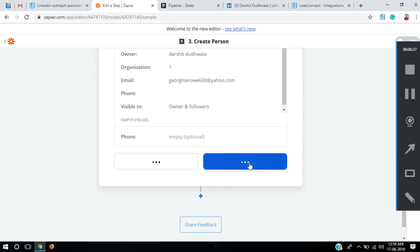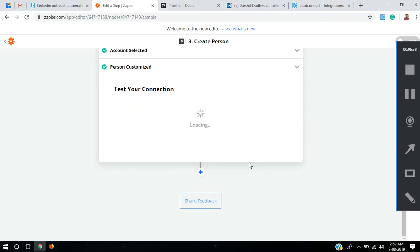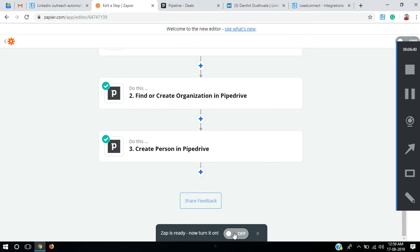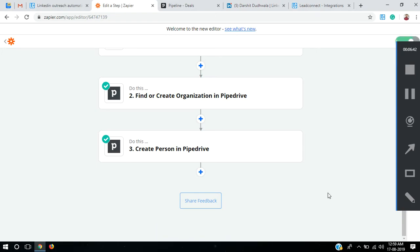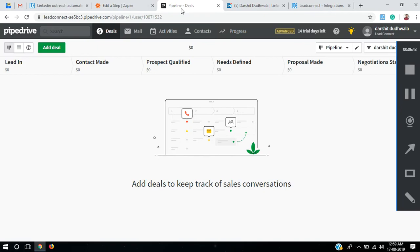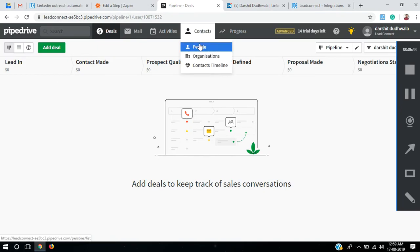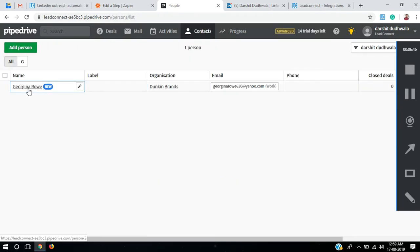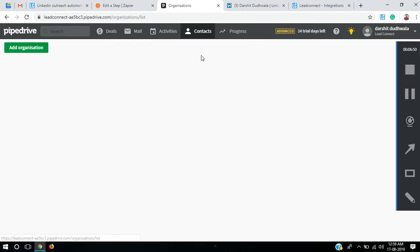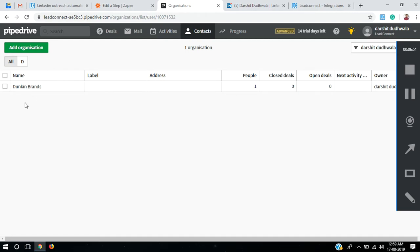I'll select Send Test. Now I'll turn this Zap on. You can see it's on now. Going into Pipedrive, you can see George Rowe, organization Duncan Brandt, his email ID, and here you can see that an organization Duncan Brandt has been created with people enrolled in it. The owner is Darshit.